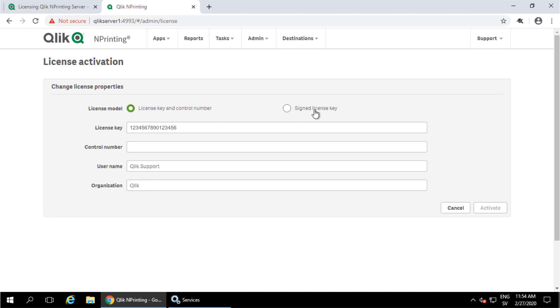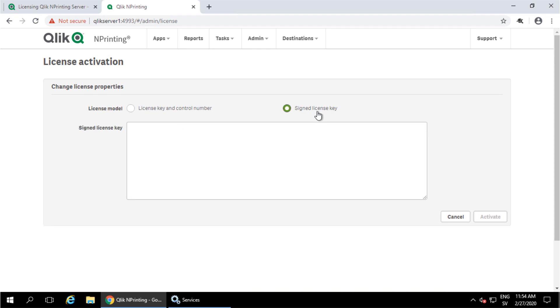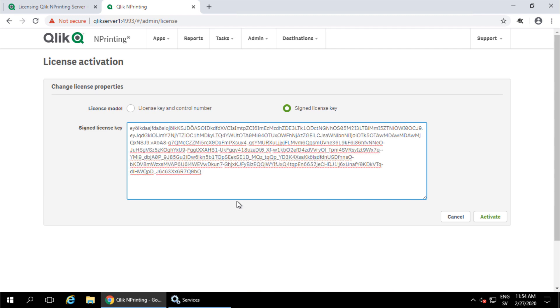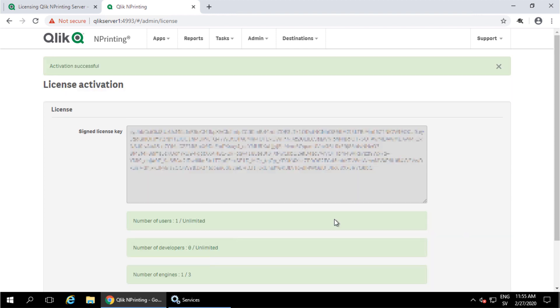Once a signed license key has been applied, the license key and control number option will be removed. Now copy the complete JSON web token from the email and paste it into the signed license key section. And click Activate. It's important that NPrinting has external internet access to be able to activate using the signed license key.